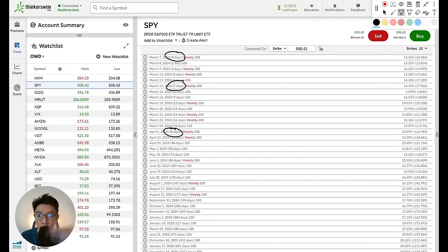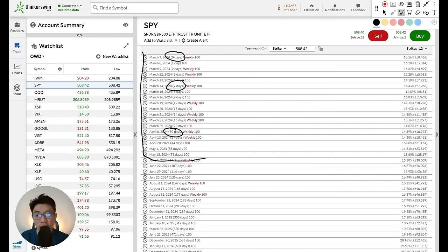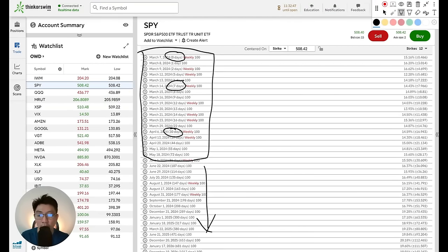So how do we decide which DTE to choose? There are many different choices. When we are trading option selling strategies, we want to go for a slightly shorter time frame — anything under 70 days ideally. The reason we don't want to go much higher is because of theta decay. As you go further out in time, the theta decay is not going to be that high, meaning your option premium won't realize profit that quickly.